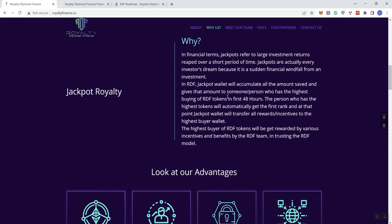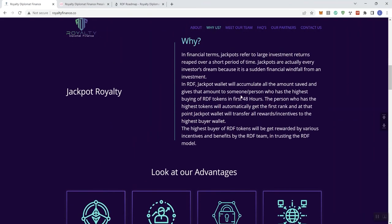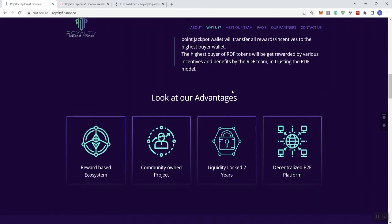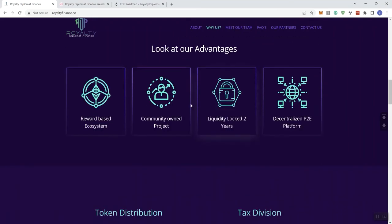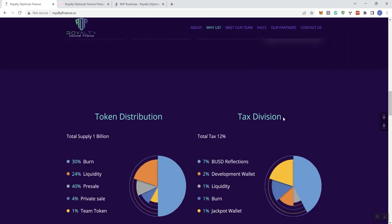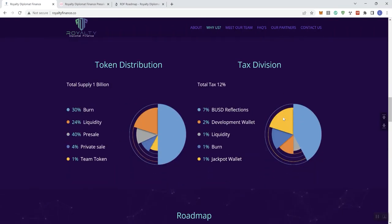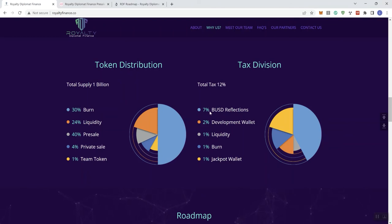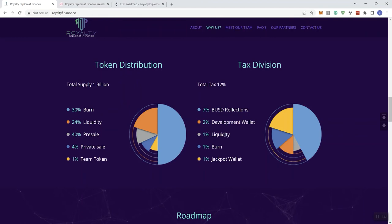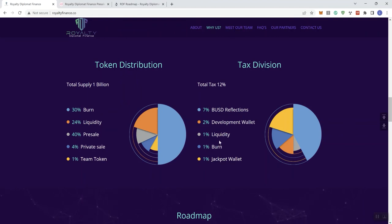Moving forward, we see the advantages here. Reward-based ecosystem, community-owned project, liquidity lock for two years, money-decentralized P2E platform. And then we see on the token distribution, I already covered this, but on the tax side here: 7% BUSD reflections, 2% to development wallet, 1% to liquidity, 1% to burn, and 1% to the jackpot wallet.